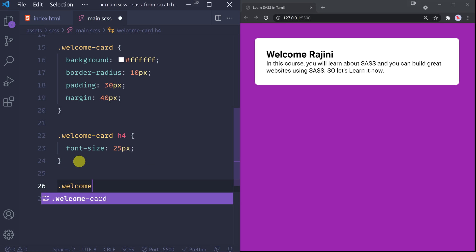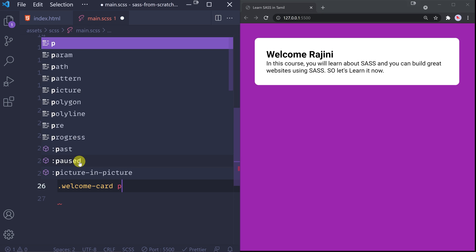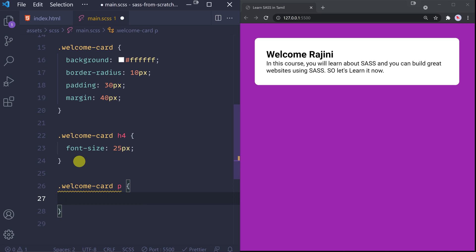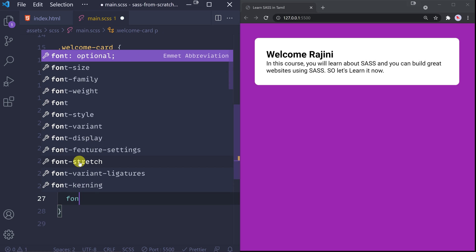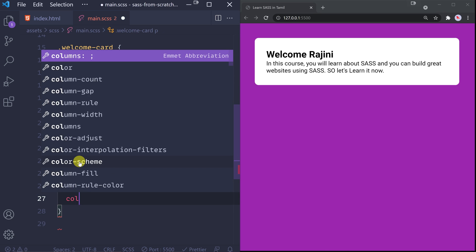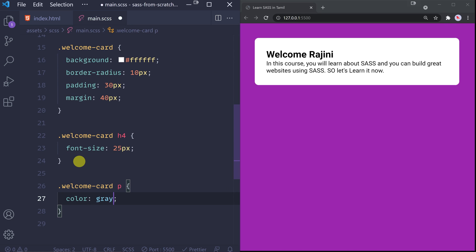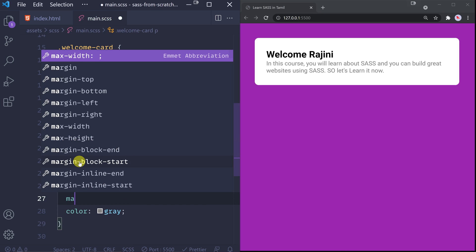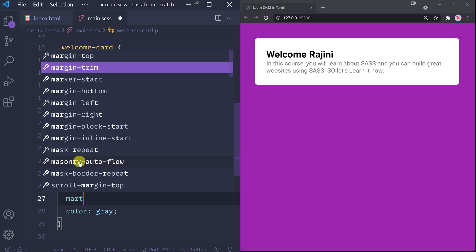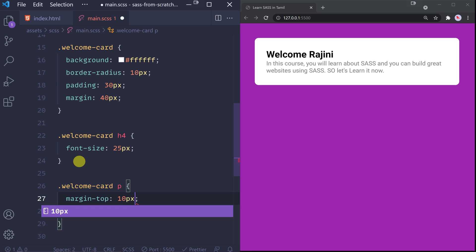Welcome card paragraph - that is the paragraph. You can go here. This is the direct child of paragraph, so you can apply the styles here. Font size - I'm setting just a light gray color. Save. And padding - margin top 10 pixels. Save.